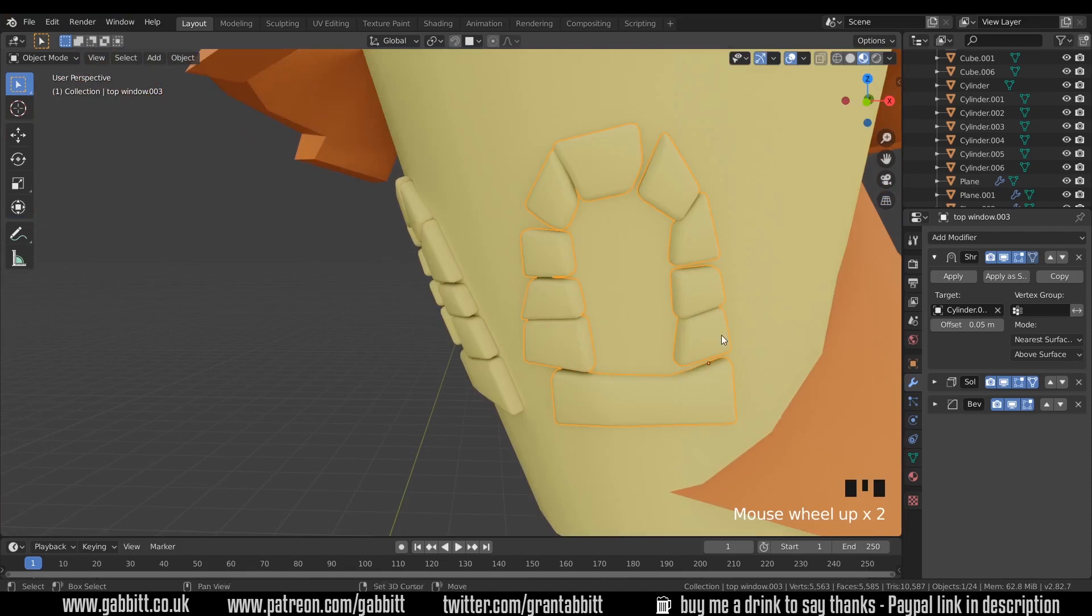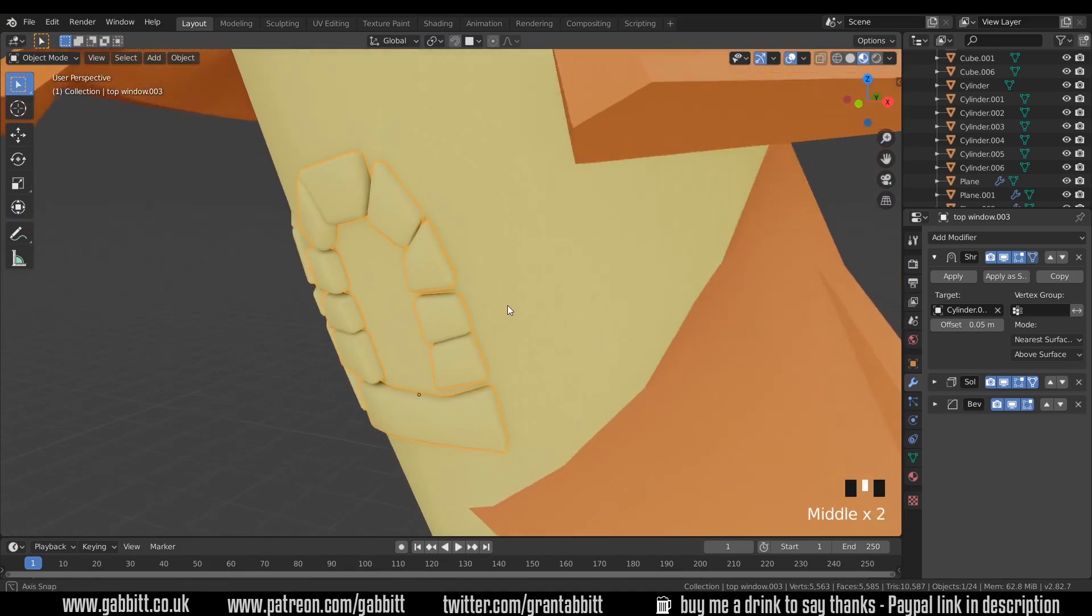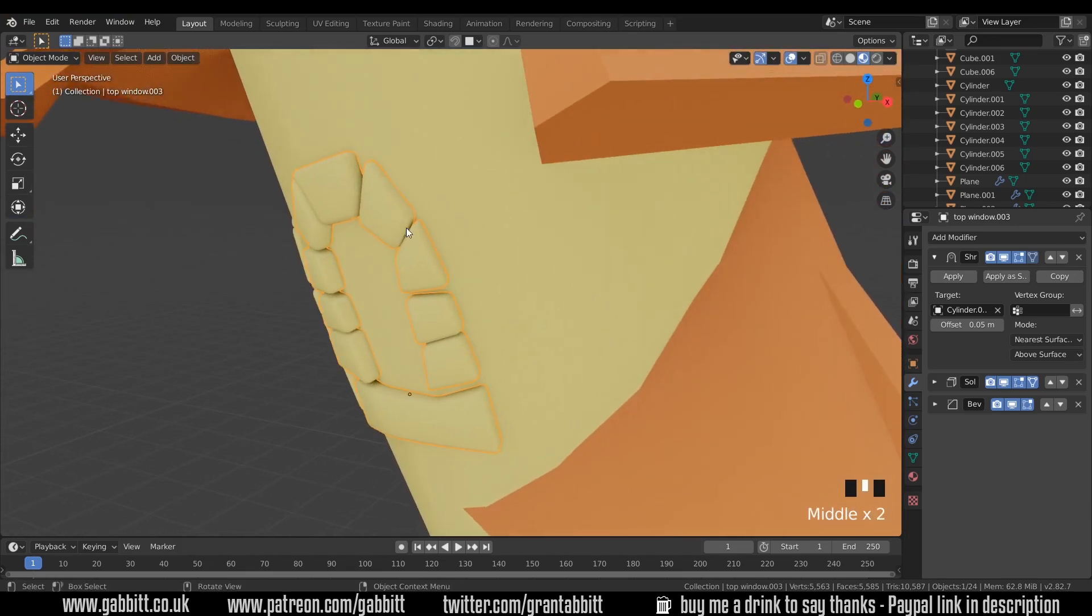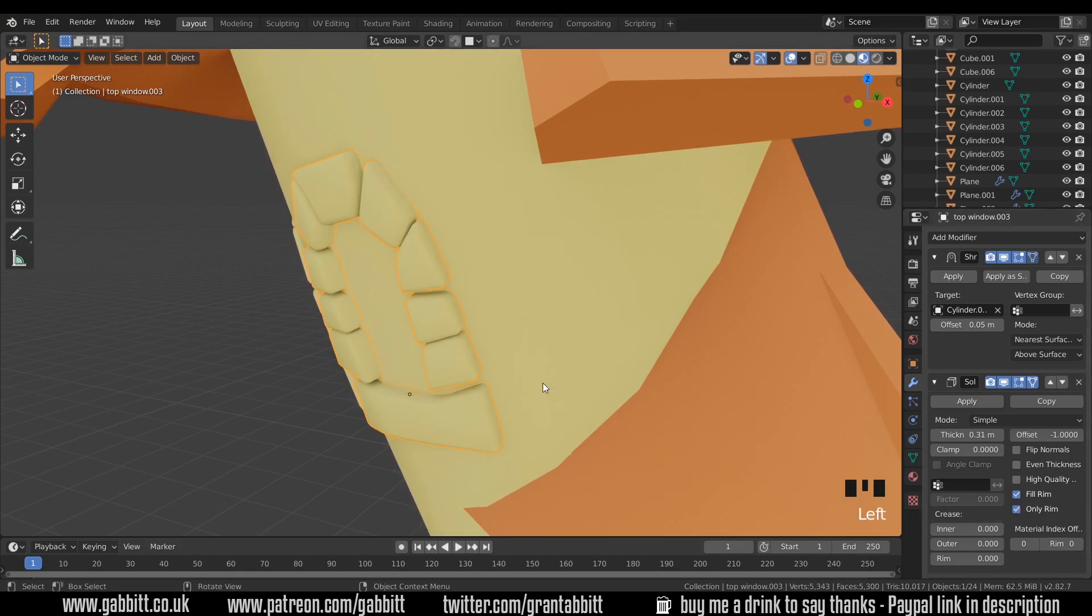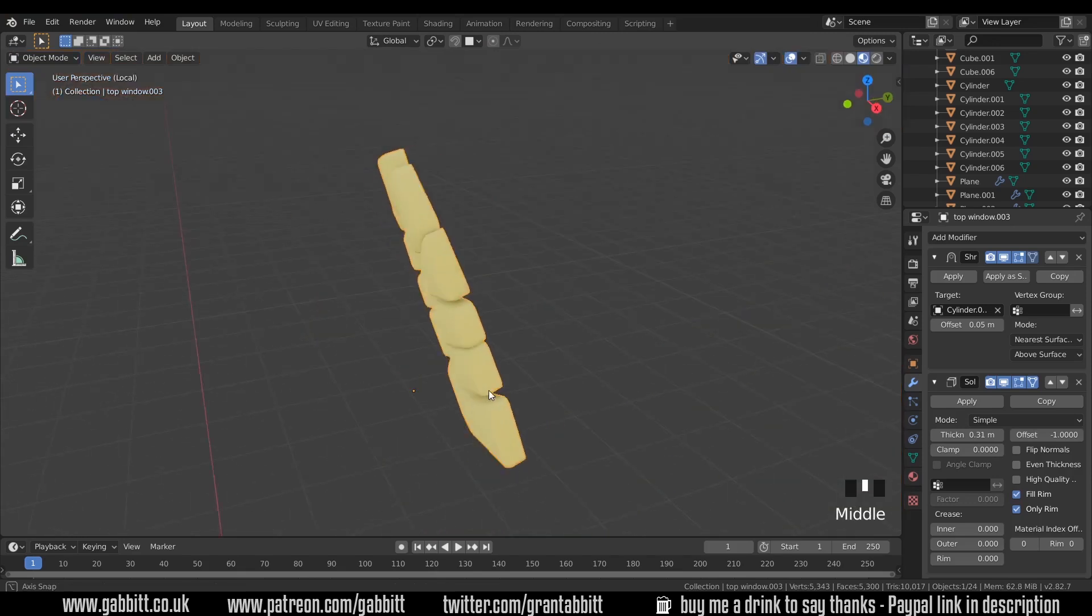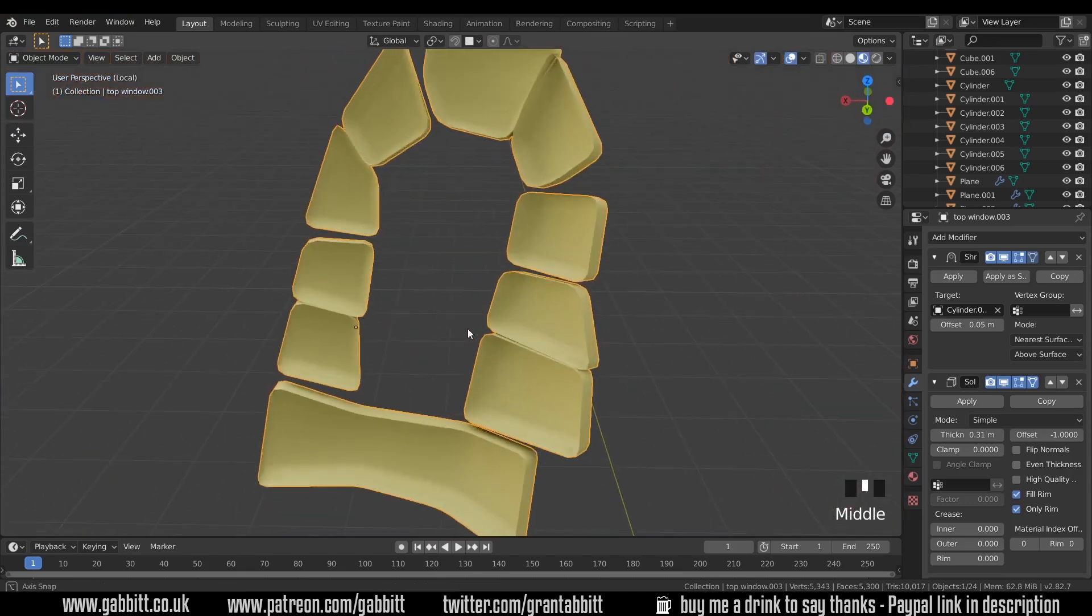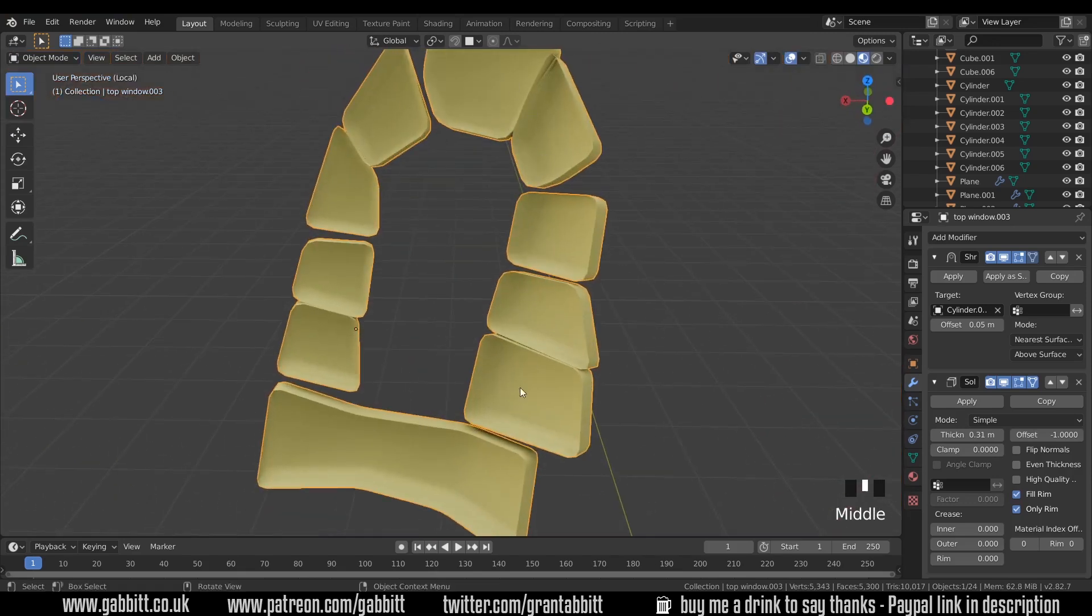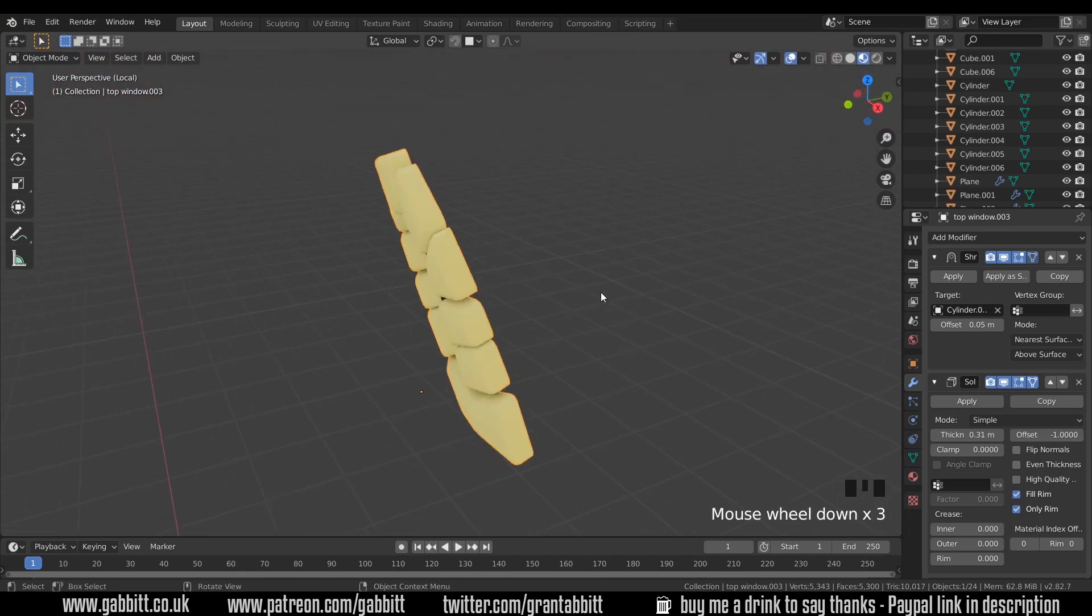Now also if we're optimizing for games, at the moment our solidify modifier, if I click on the solidify modifier there with my object selected you can see that there's an only rim option here. If I click on that and isolate my object with forward slash on my numpad we've actually got rid of the back faces and that will help us optimize it for games so we won't have all these extra faces at the back.